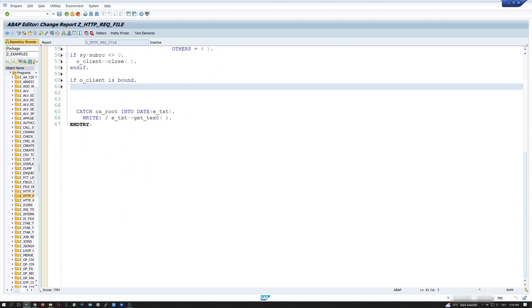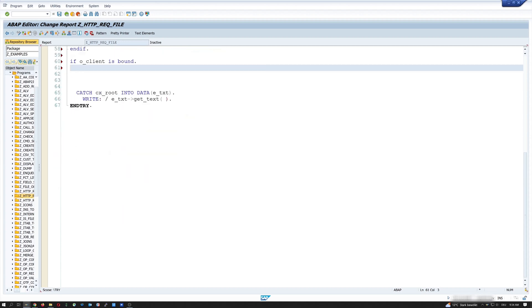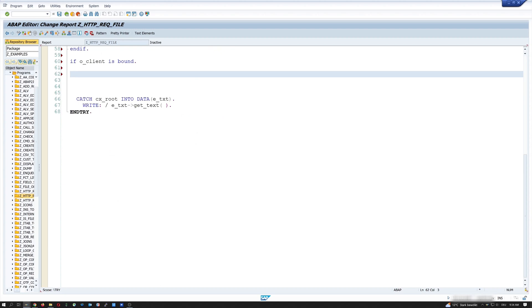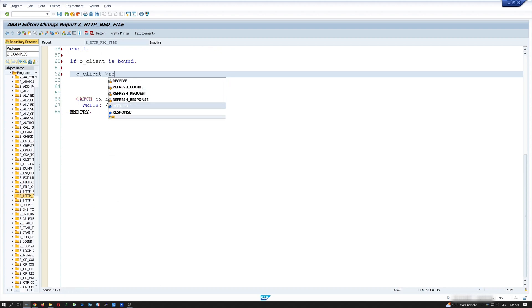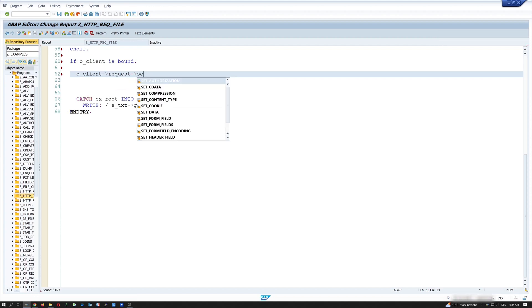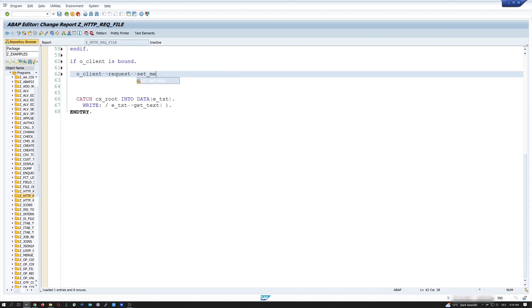Next, I set the HTTP method. With o_client->request, set_method. if_http_request, co_request_method, post.